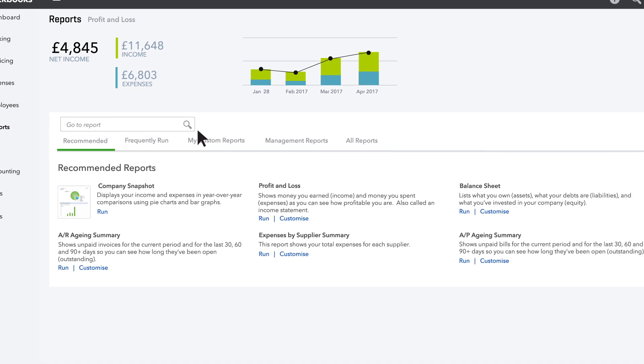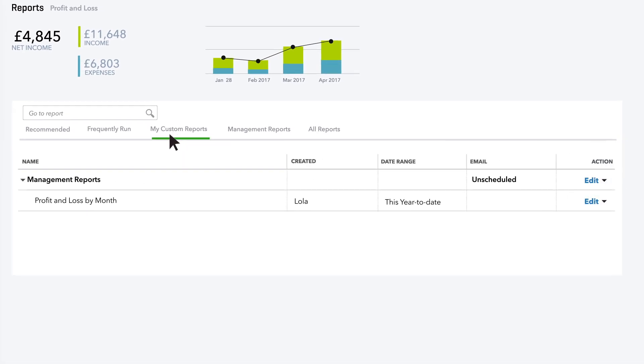Anytime you want, you can go to My Custom Reports and click the name of the report to run an up to the minute version of it.